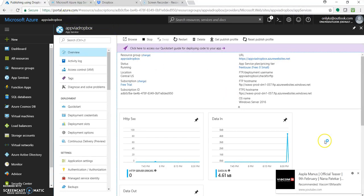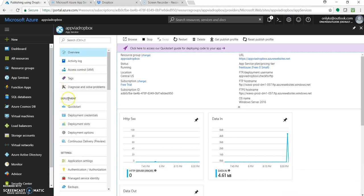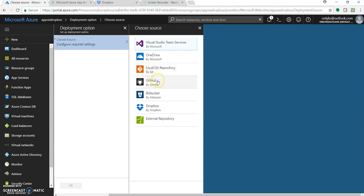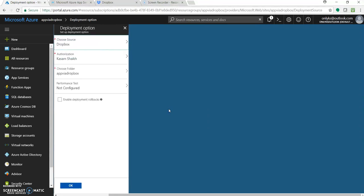Let's go to portal.azure.com and navigate to deployment options. The step remains the same — I have already created a video for how to deploy files to GitHub and Bitbucket, I recommend having a look at those too. Let's choose the source. As soon as you select Dropbox, it will ask you to authorize your Dropbox account. I have already authorized mine, that's why it came up and listed my account name.